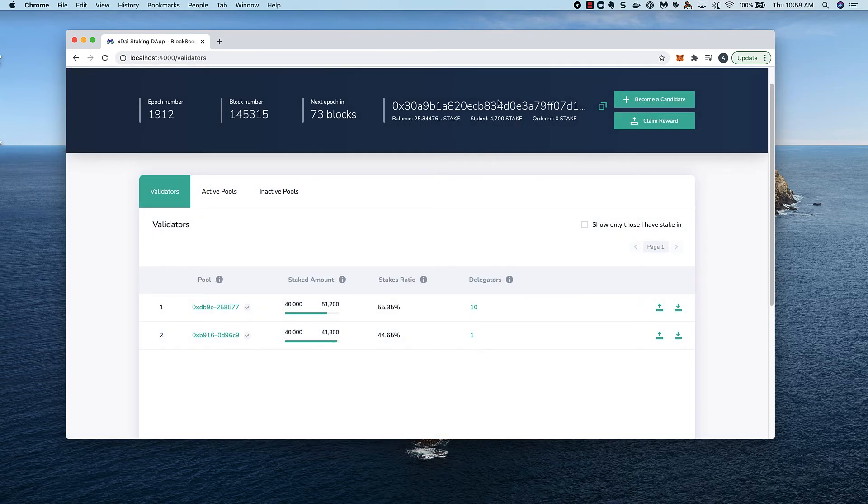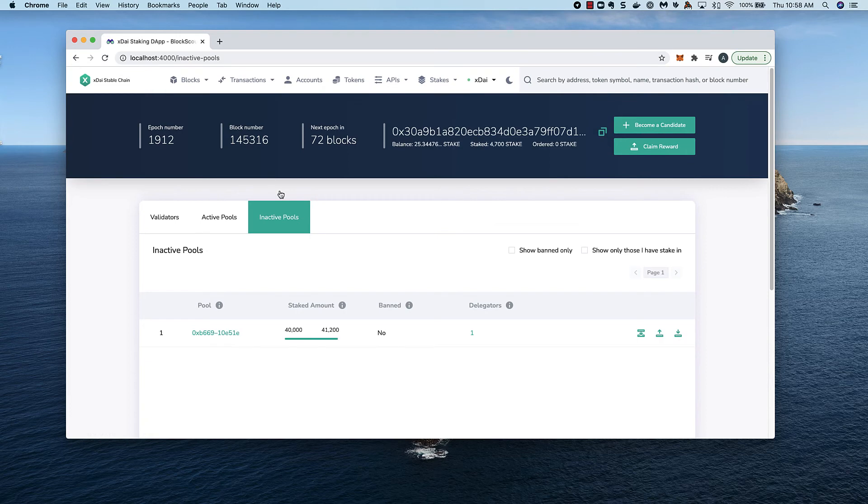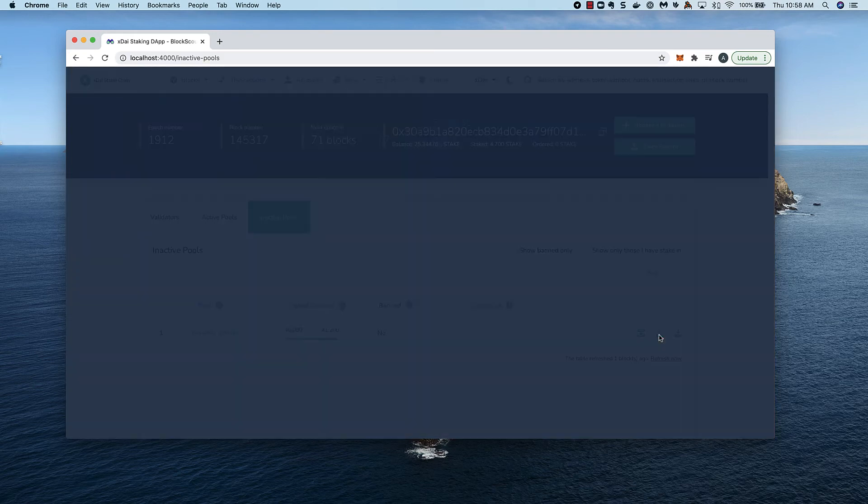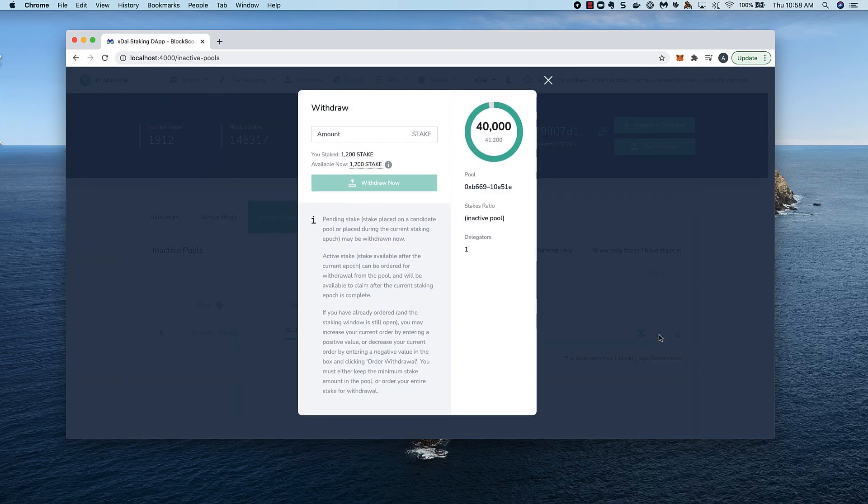However, our inactive pool is still not a validator in this epoch, so the amount I placed during the last epoch is still not active and should be available to withdraw immediately. I click on the withdraw button and see that the full amount is available to withdraw now.